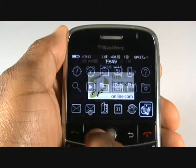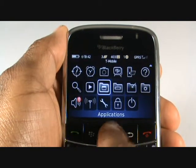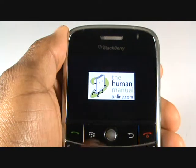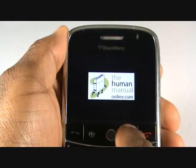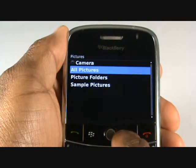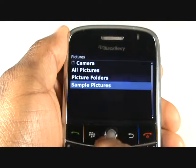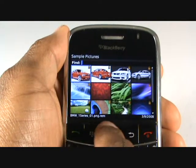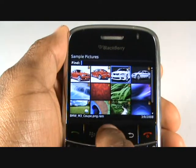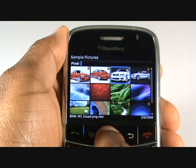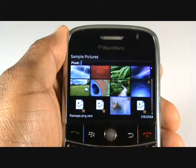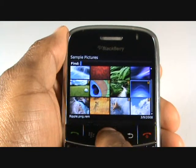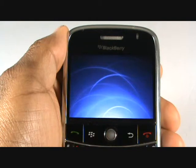Press menu and scroll across to the media application and then select pictures. Press the back arrow twice and now select sample pictures. These are all the pre-installed images from Blackberry. Highlight and enter your desired image, then press menu and select set as home screen.